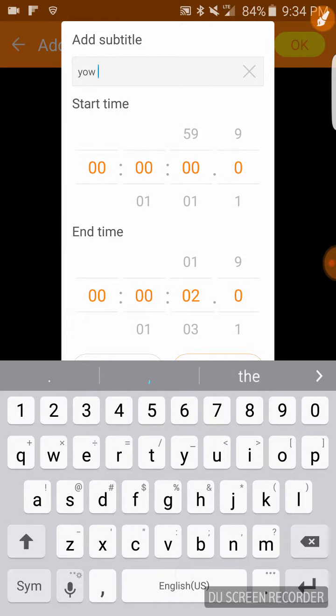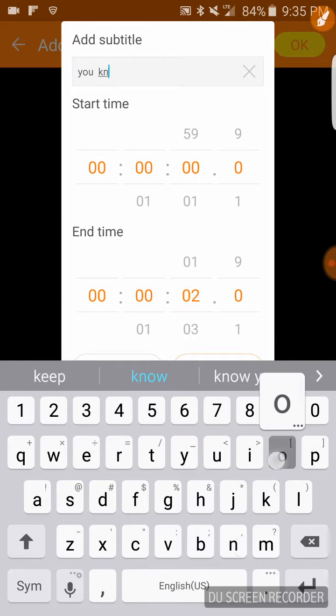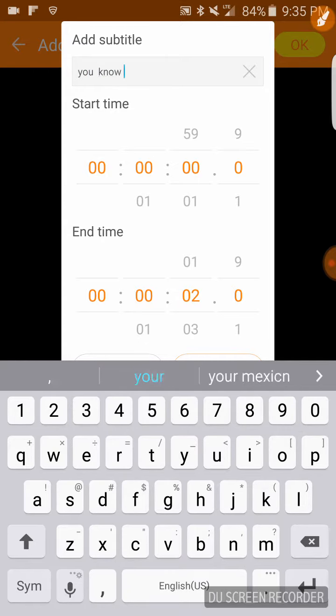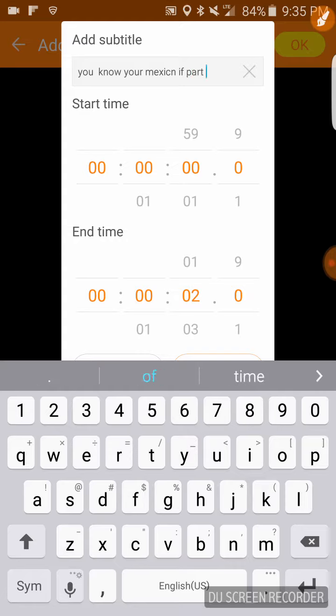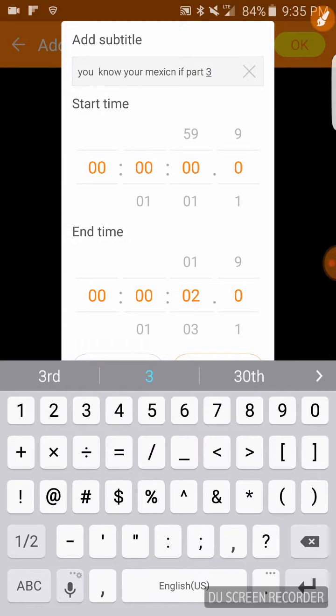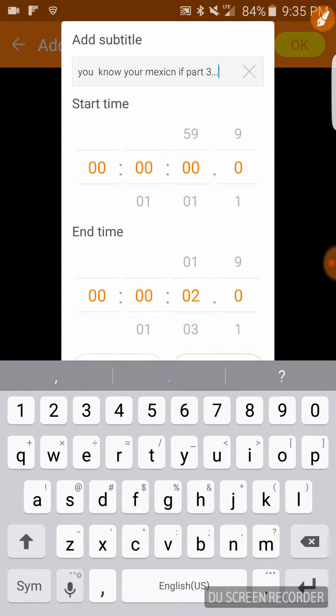You know your Mexican if part three dot, dot, dot.